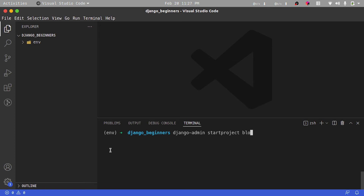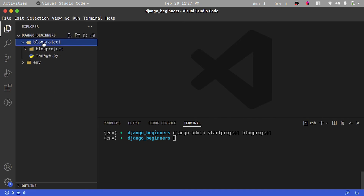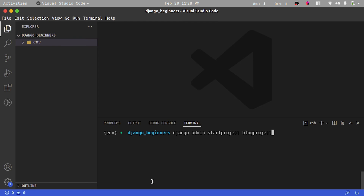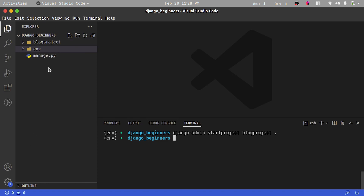Let's call this a blog project — we're building a blog project for this series of videos. Running the command creates a folder called blog-project, but what we want is to have a main manage.py file just within our project folder. So I'm going to remove it with rm -rf blog-project, and then run the command again, this time specifying that the project should be created within our root project folder using a dot.